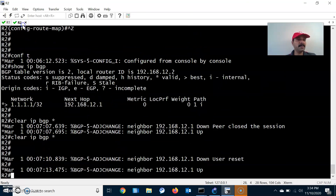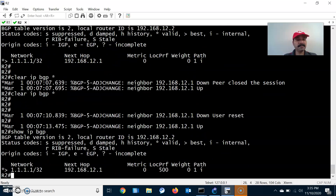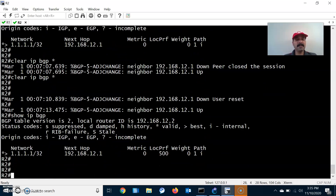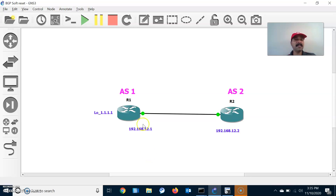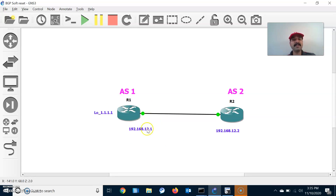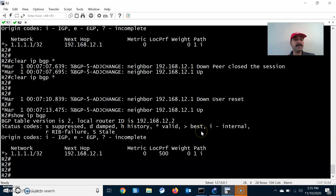Now let us check with show ip bgp. We are able to see the changed local preference value of 500. So hard reset kills the BGP session — it kills the entire TCP session and re-establishes a TCP three-way handshake with the neighbor. That is the purpose of the hard reset.